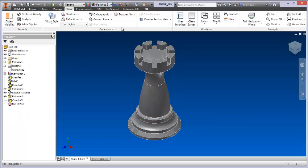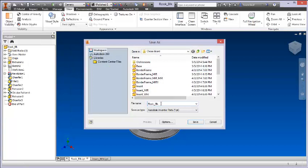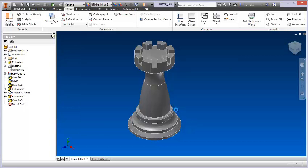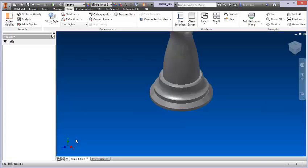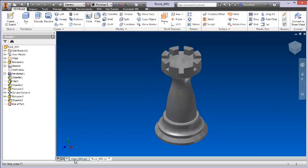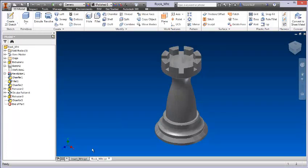So once that change is made, I'm just going to simply come back up to my application menu and this time I'm going to hit Save As. Instead of Rook Black, this one's going to say WHT for white. So now I've got two pieces: a white rook and a black rook.